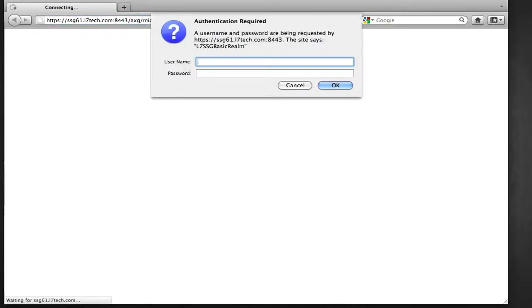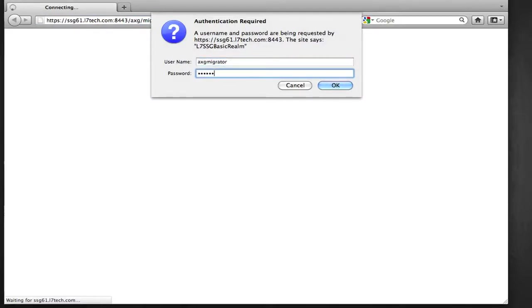I'm now connecting to the migration utility using a web browser. It has an input form which allows me to upload the PPF export to the Layer 7 gateway.